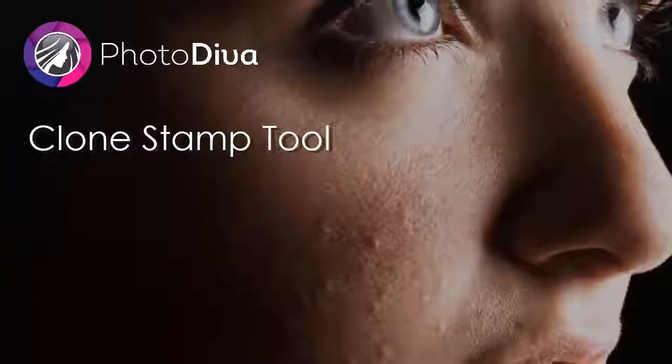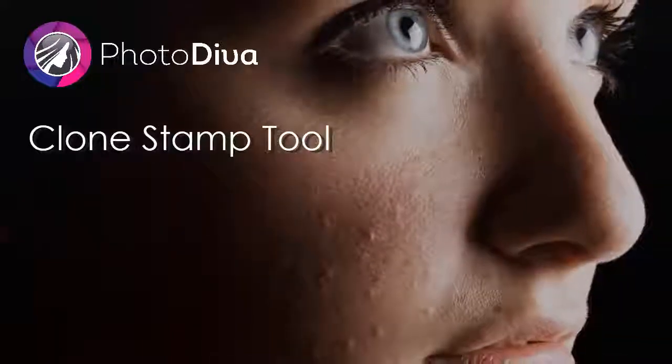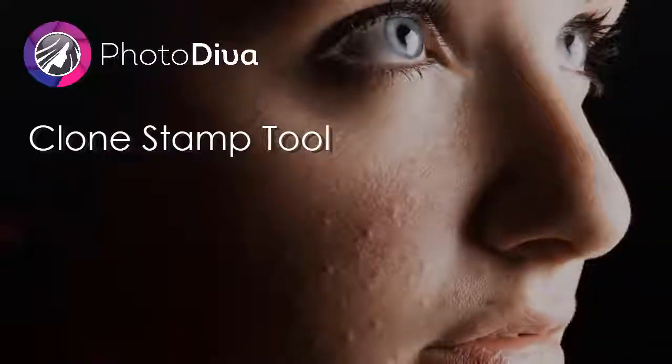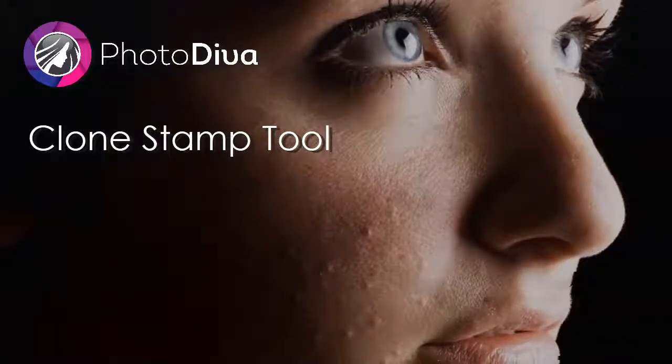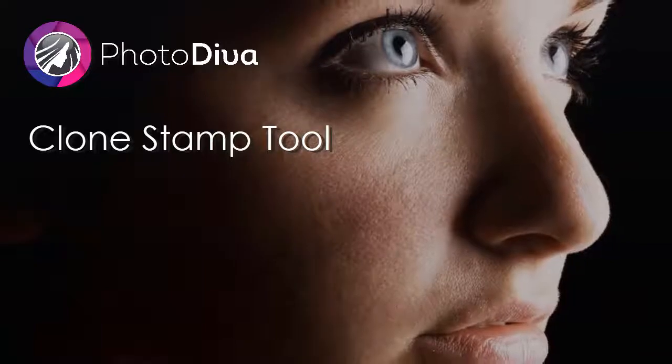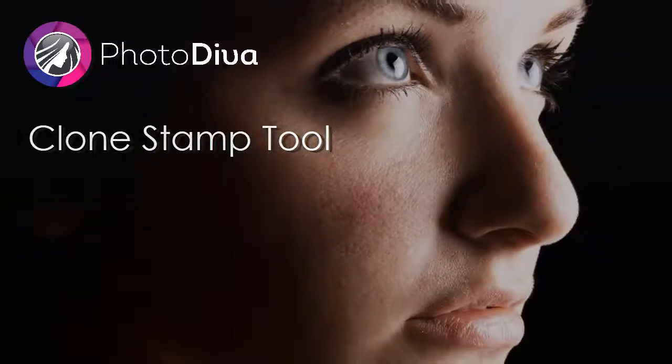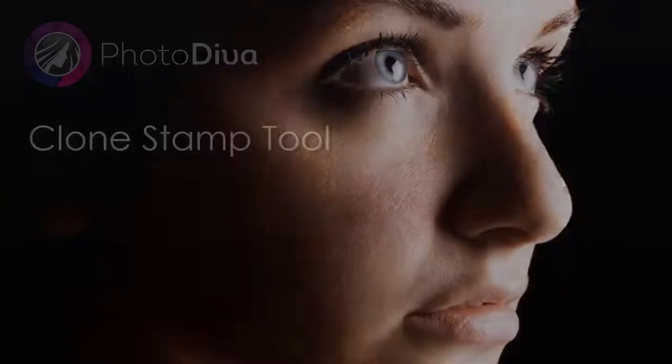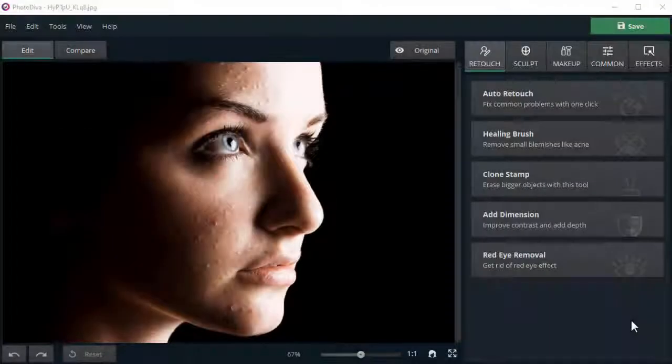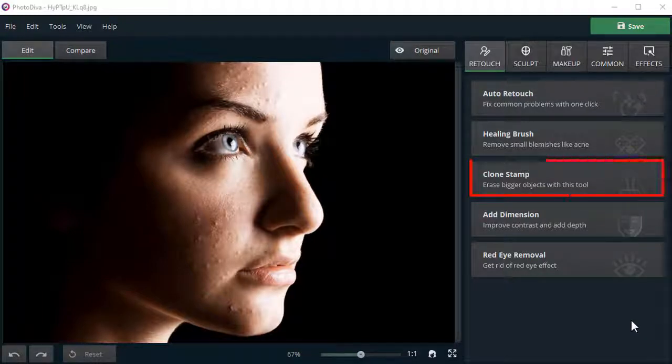Can't boast of having perfect skin but still wish to look good in pictures? There is a free and easy way to achieve it. Meet PhotoDiva and its clone stamp tool. Let's see how it works.